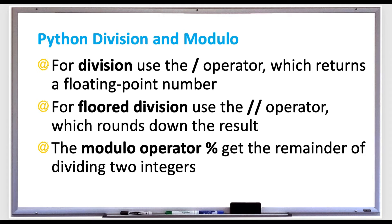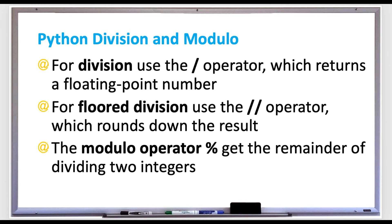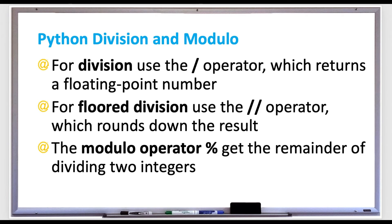For example, five modulo two: two goes into five twice and there's one left, so five modulo two will give you one. The modulo operator is actually great and useful for finding out if a number is odd or even.